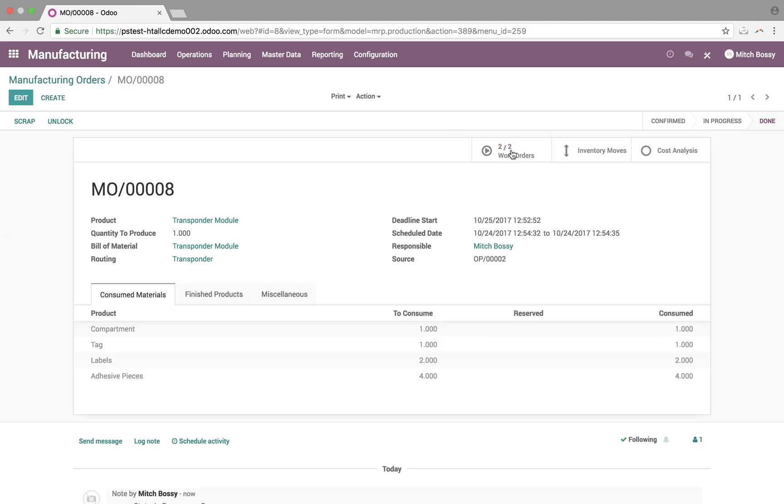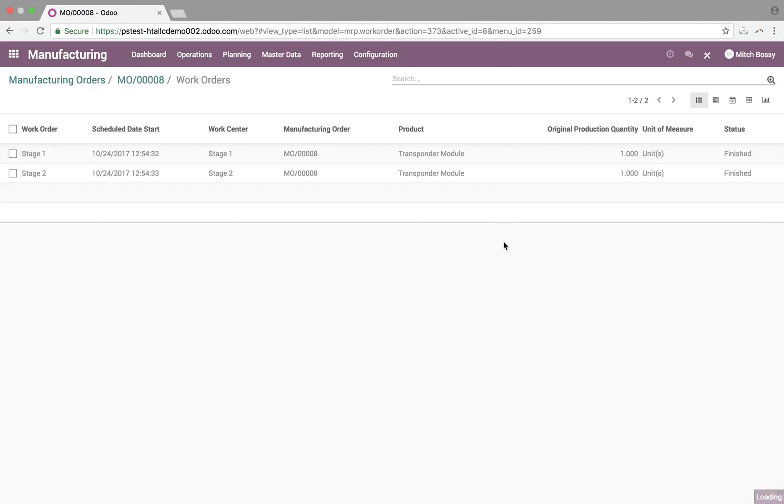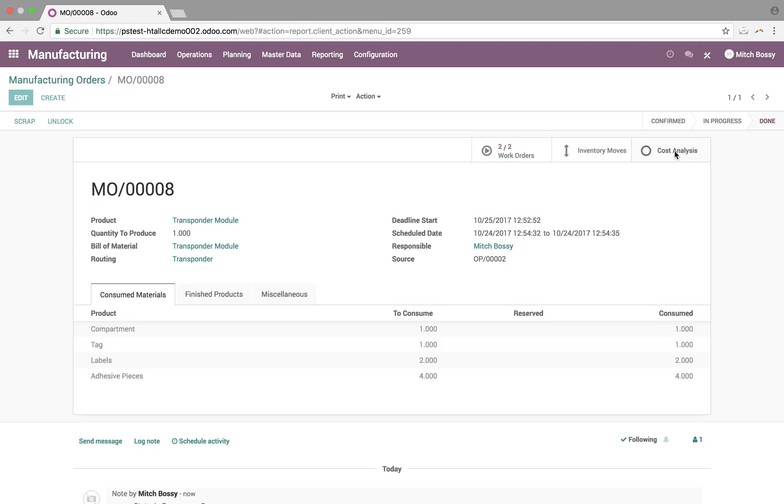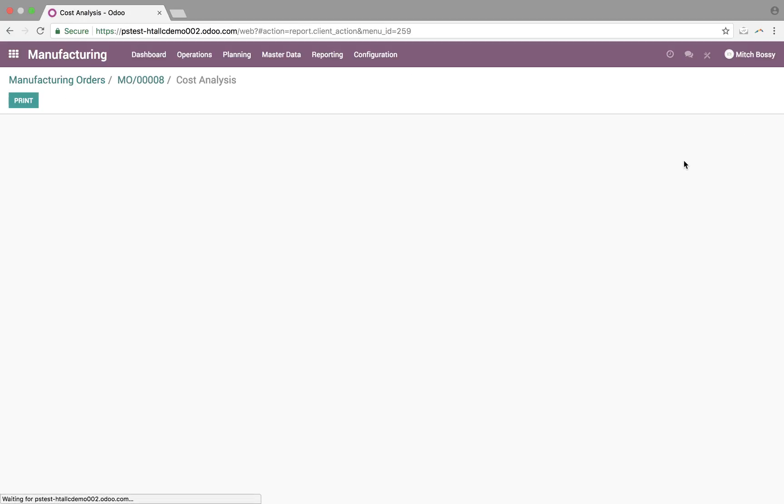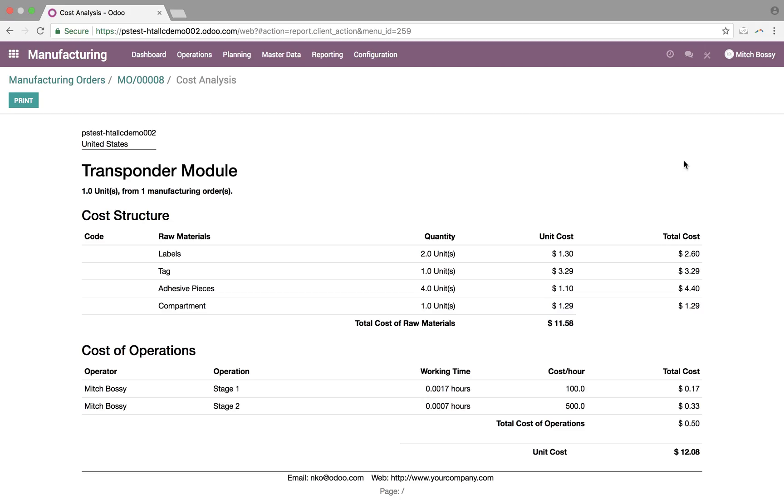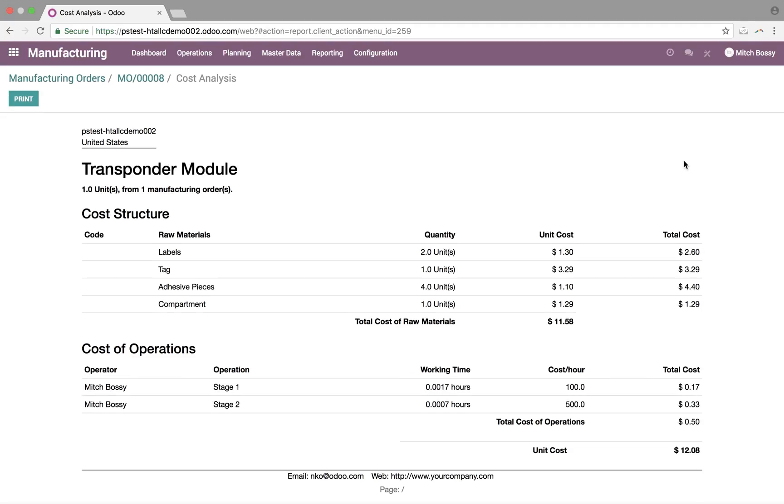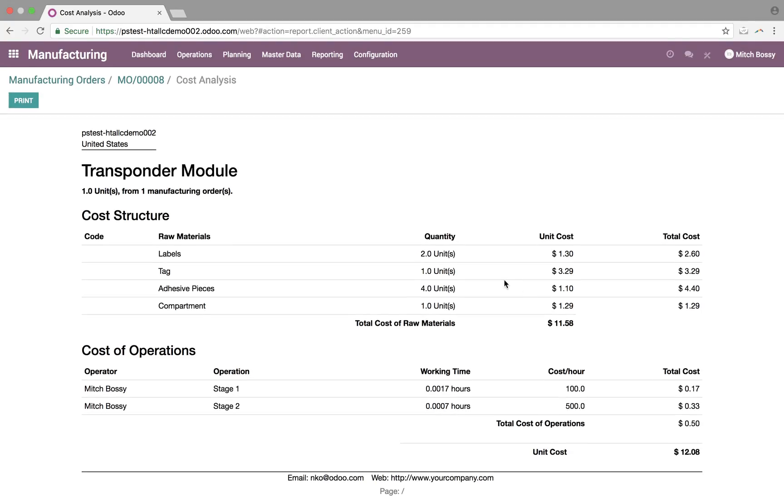Also, you'll be able to see all the work orders that have been completed, and also a cost analysis breakdown here of the quantities, the unit costs, and then, of course, the amount of time it took, and the cost per hour, which I define on the routing, in order to give us a unit cost of what it took to produce this particular transponder module.